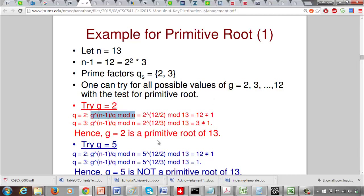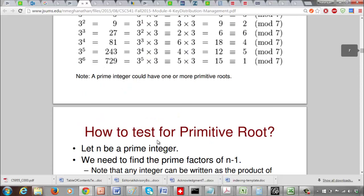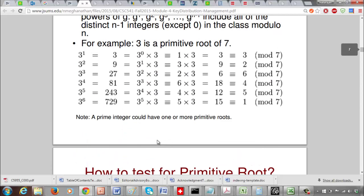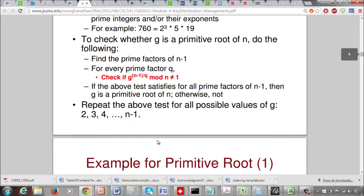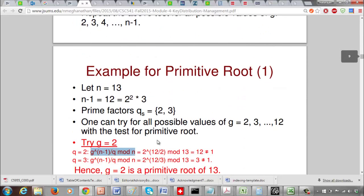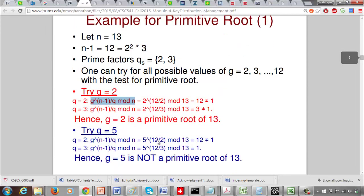You can verify this by computing all powers of 2 from exponent 1 to 12, taking mod 13, and confirming you get all distinct integers from 1 to 12.